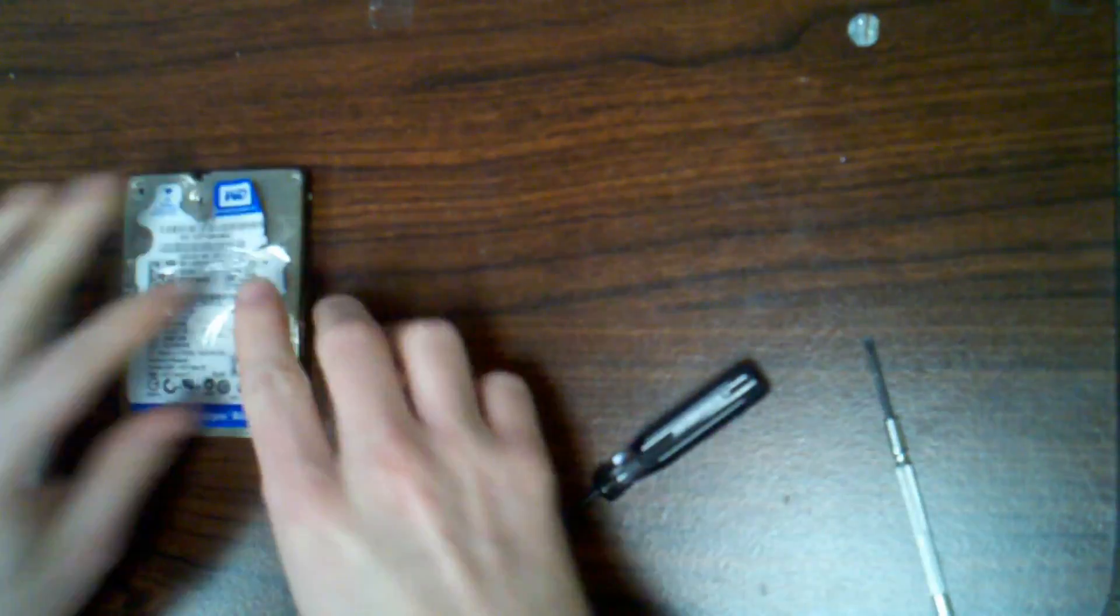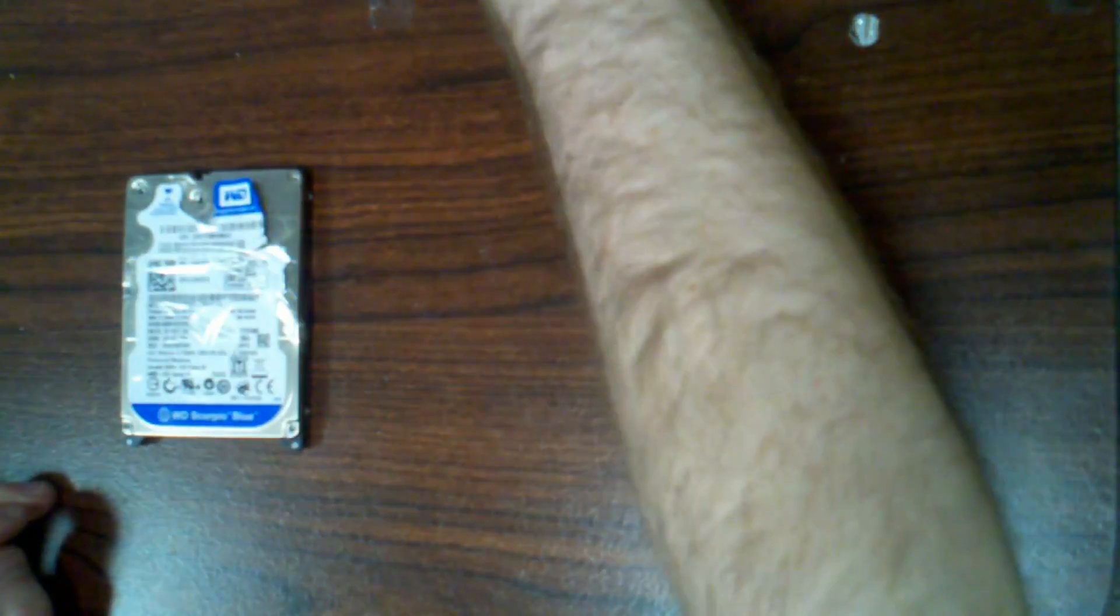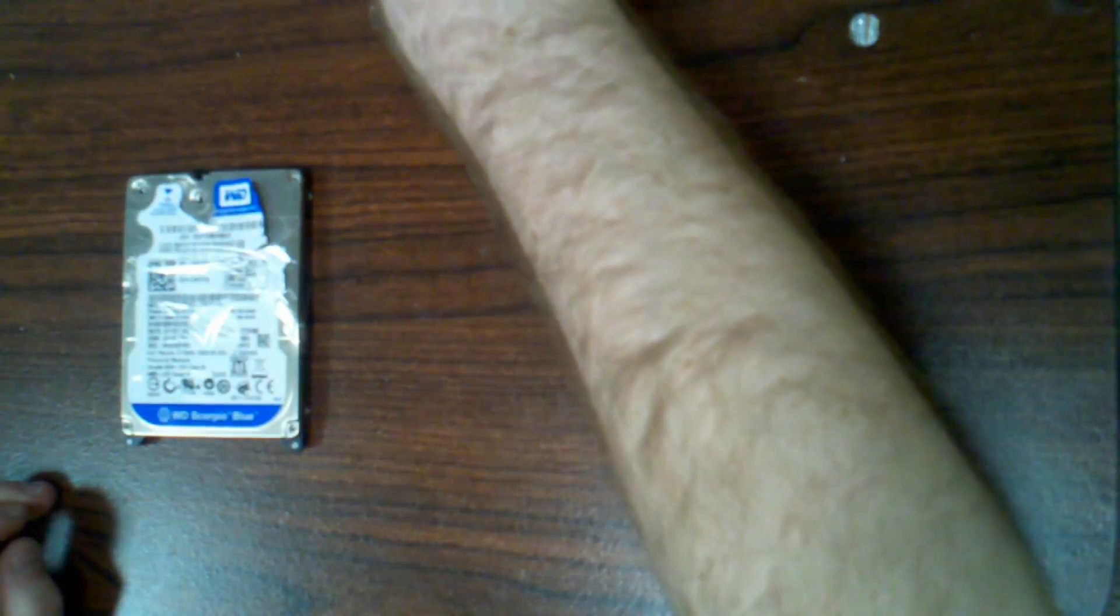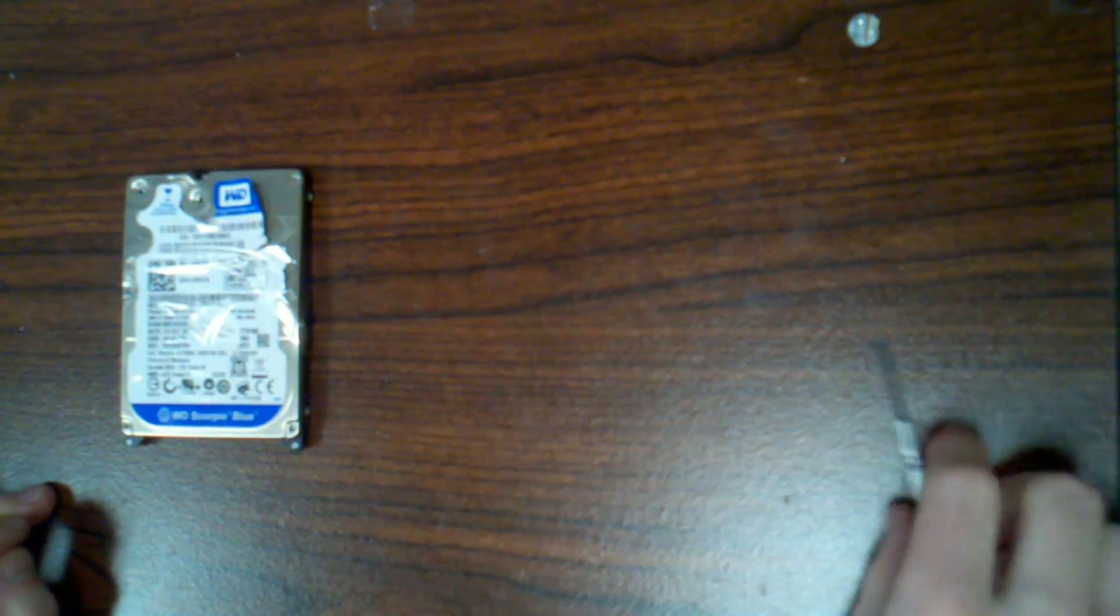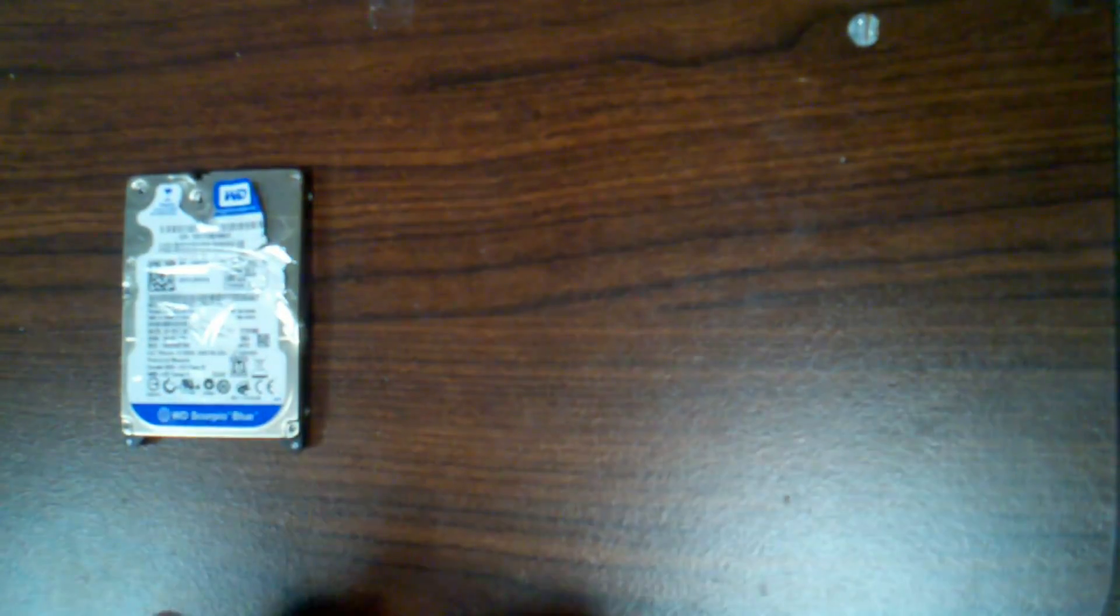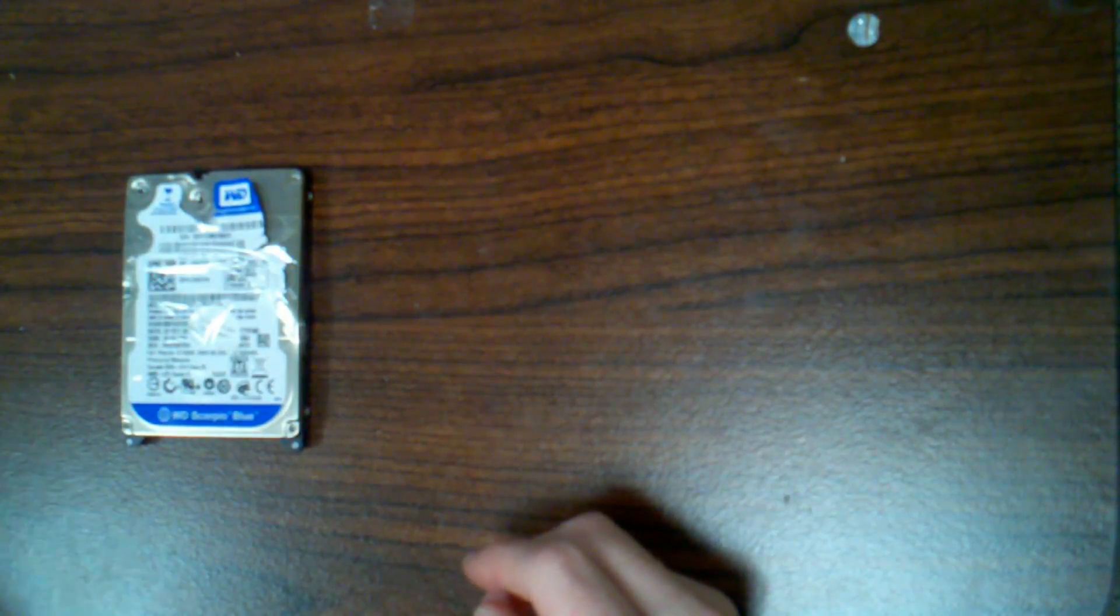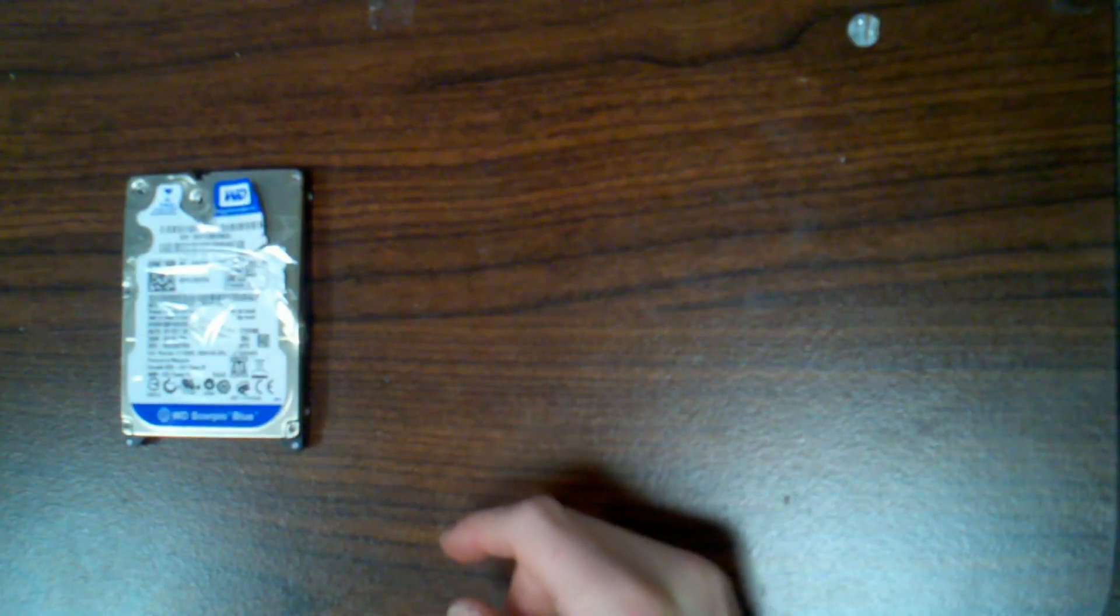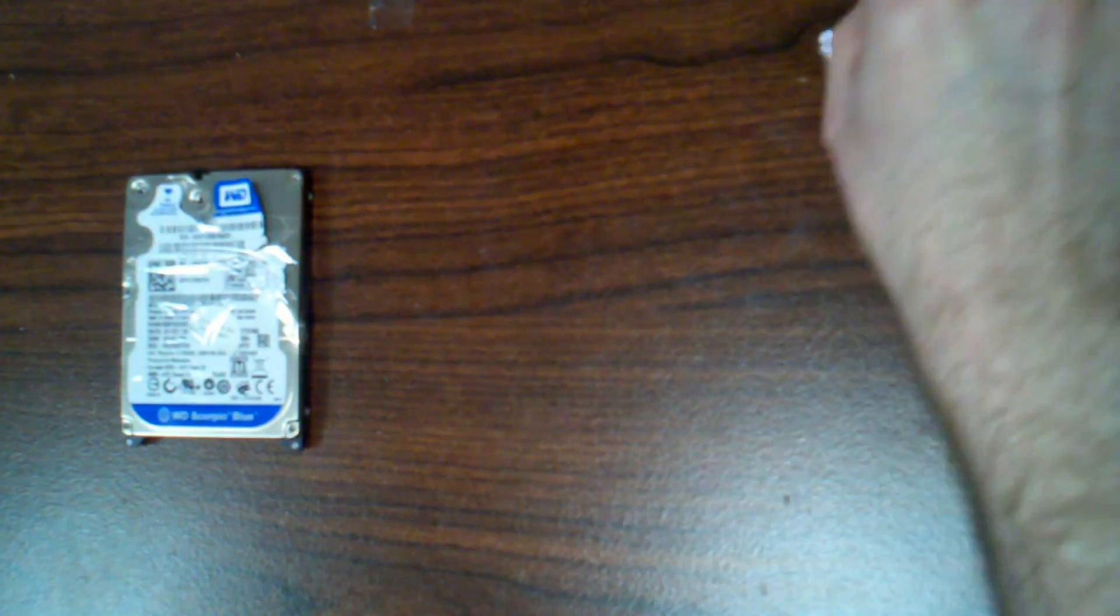I already took a picture of this beforehand but this is ready to go on eBay as a used as is, unreturnable hard drive.